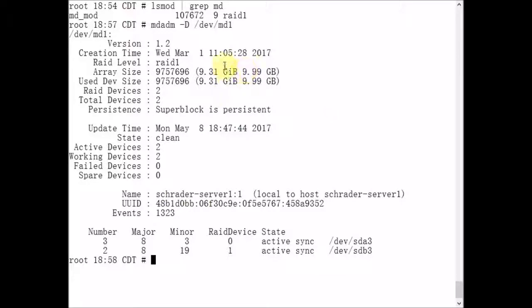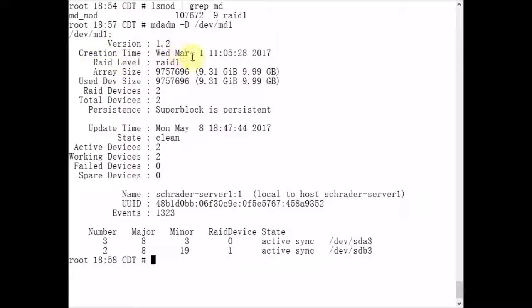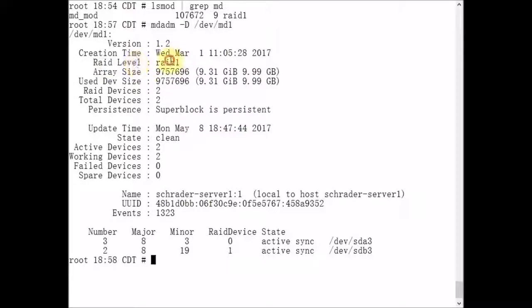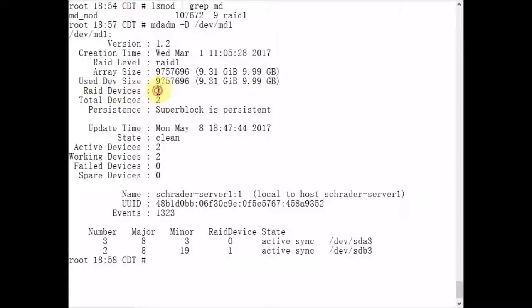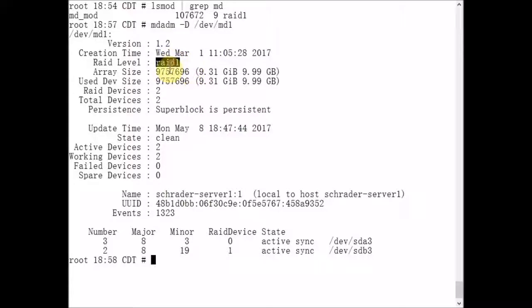This /dev/md1 array, we see its creation time. I created it March 1st, 11 a.m. 2017. It happened to be a Wednesday. The RAID level is RAID 1. We see the array size is about 10 gigabytes. The RAID devices are two, so we have two RAID devices. That's how we know that it's a mirror, other than it being a RAID 1 array.